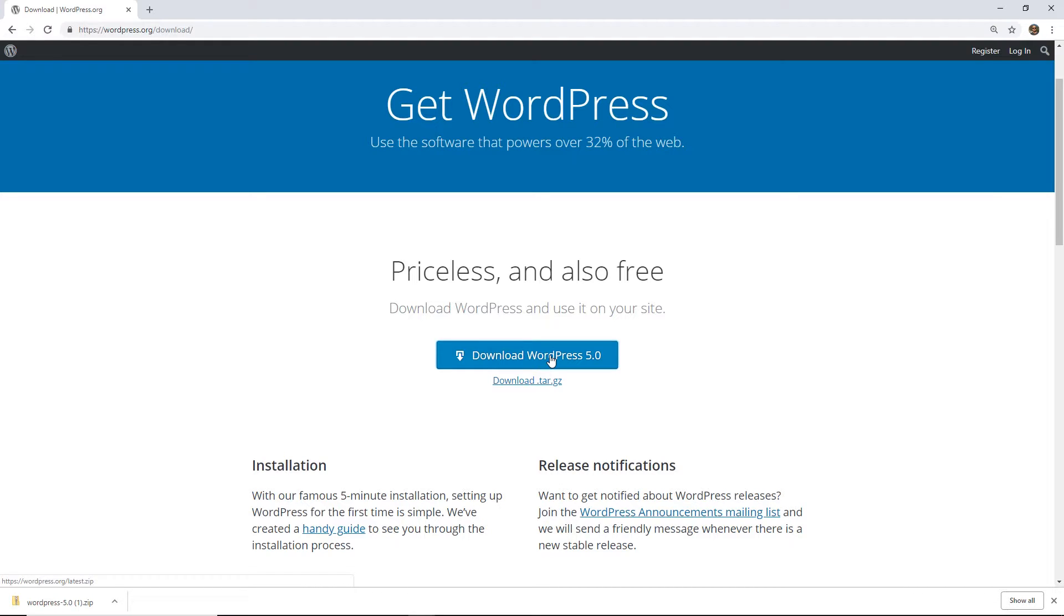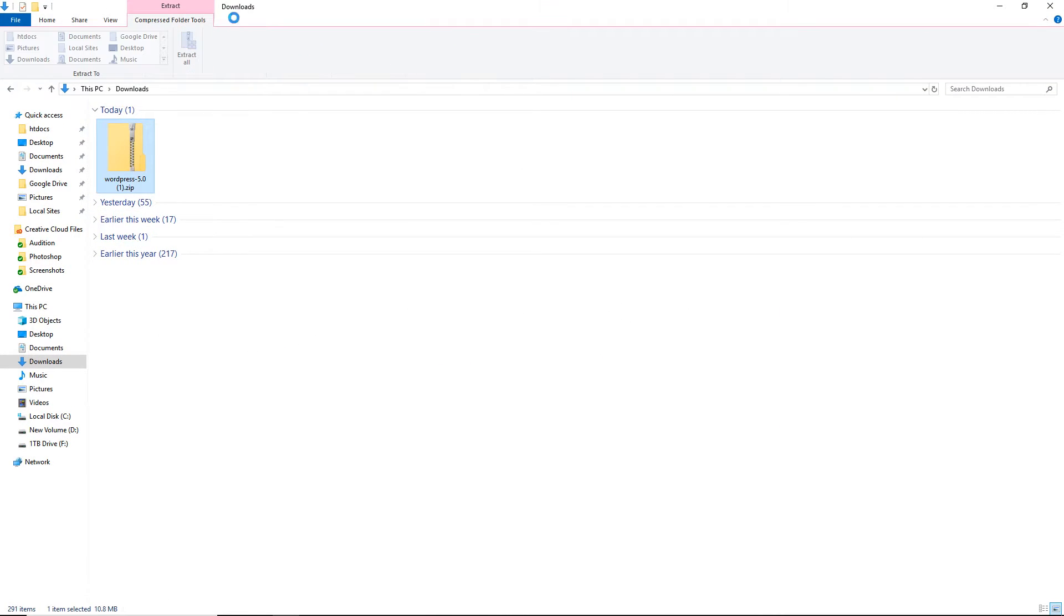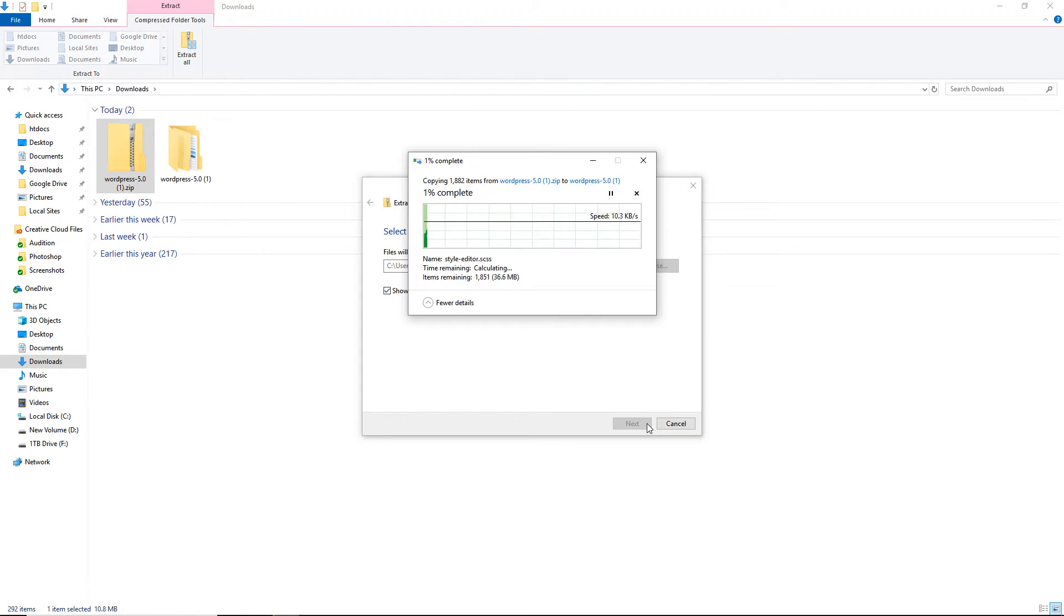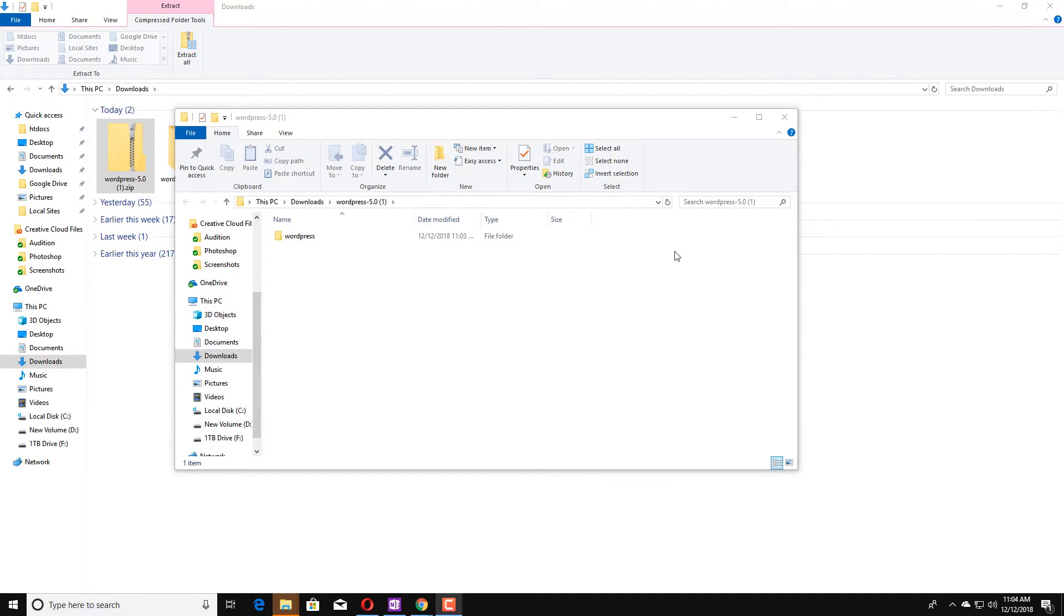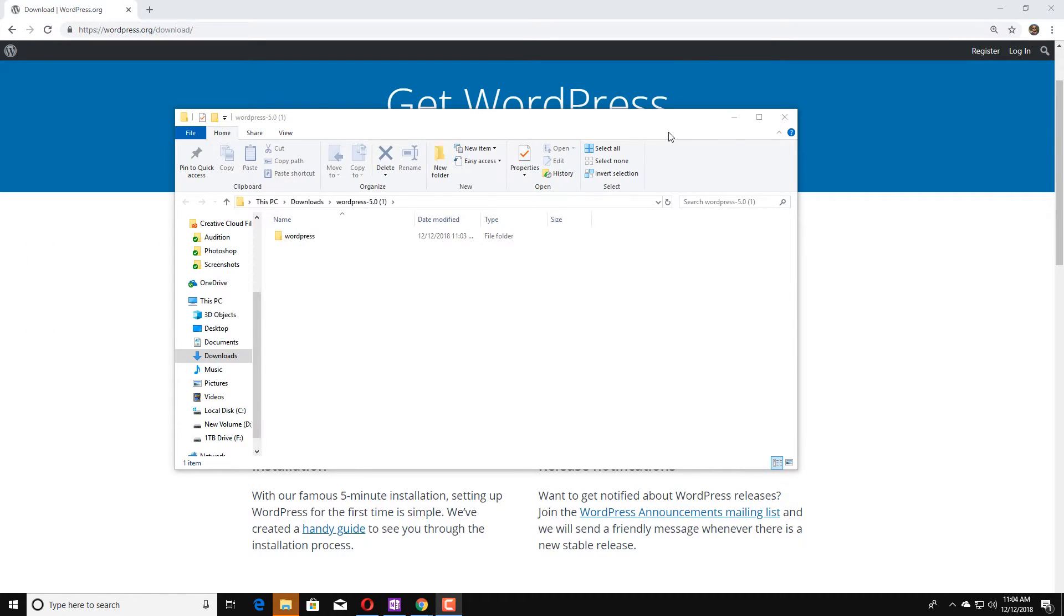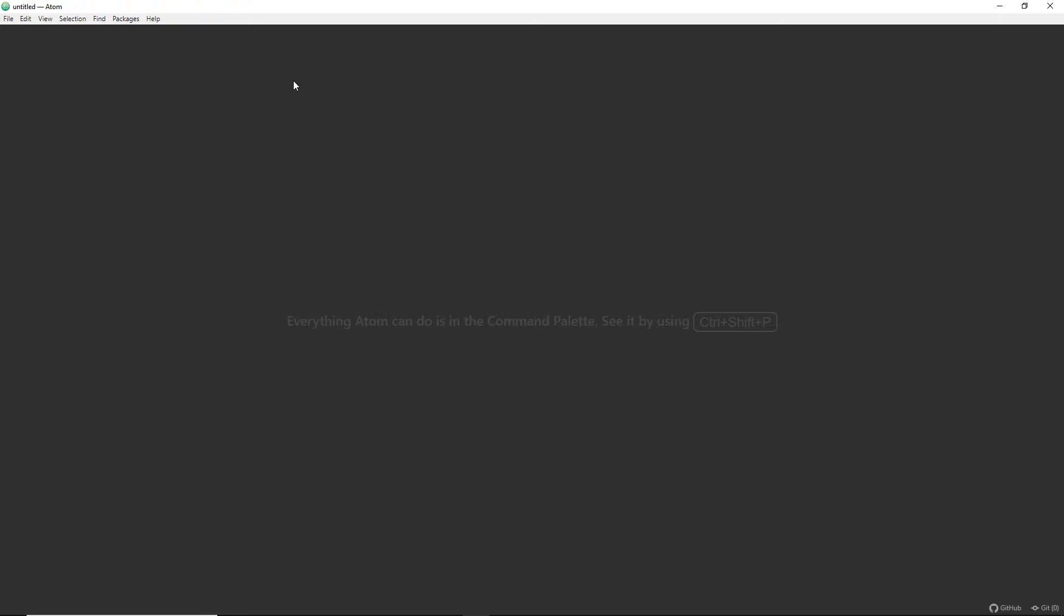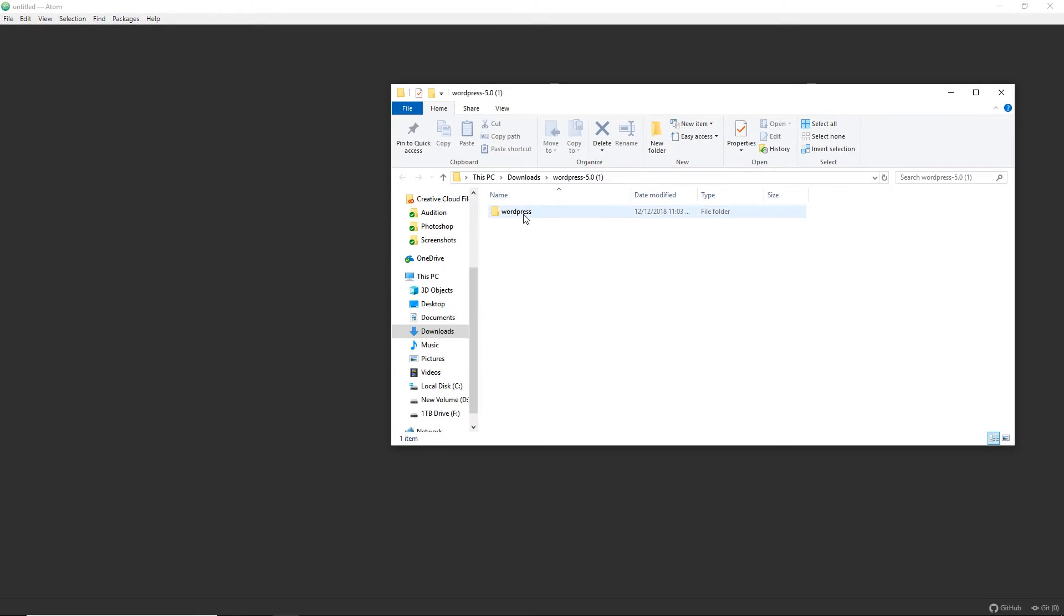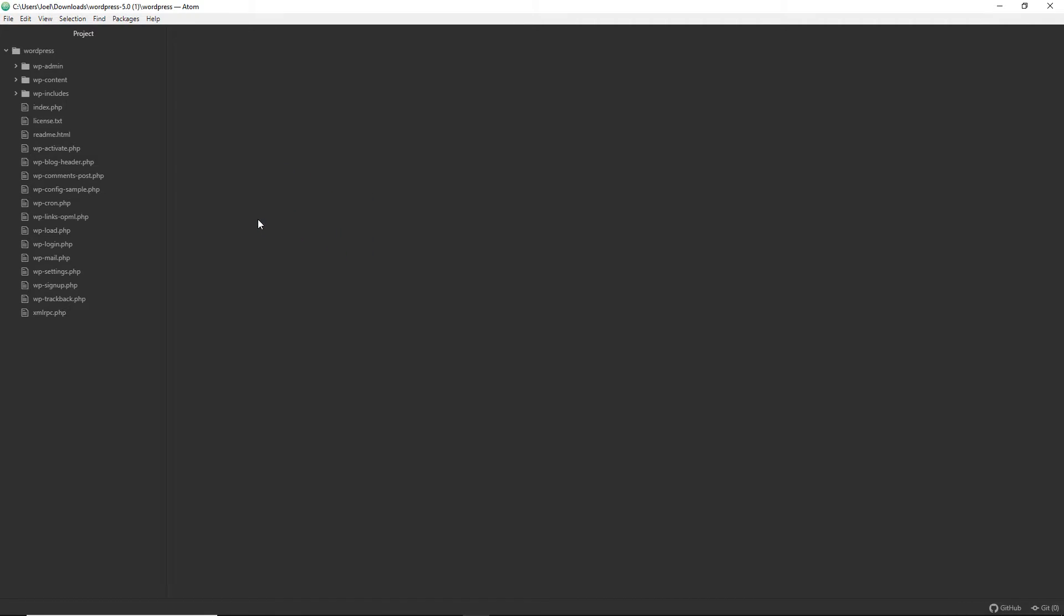All right, so once you download it, I'm going to go to my download folder. And then from here, I'm going to extract the folder. All right, once the folder has been extracted, we're going to see we have it here. So I'm going to exit out of this one here. I'll bring this right here. And what I'm going to do is open up my Atom text editor. And I'm going to take this folder here, the WordPress folder. I'm going to drag it into the text editor right here.